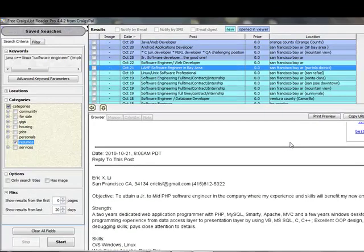So again, it's CraigsPals, it's craigpals.com. I like the tool, I use the free version. Check it out for yourself and let me know what your thoughts are.